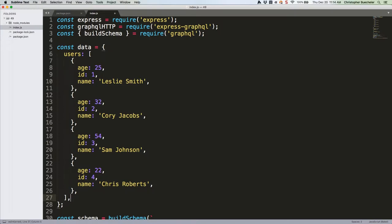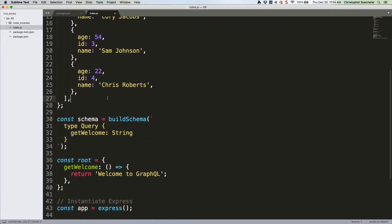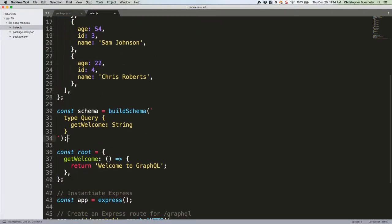To do that we're going to need to add to our schema and then establish some new resolvers. Start with the schema and make it look like this.